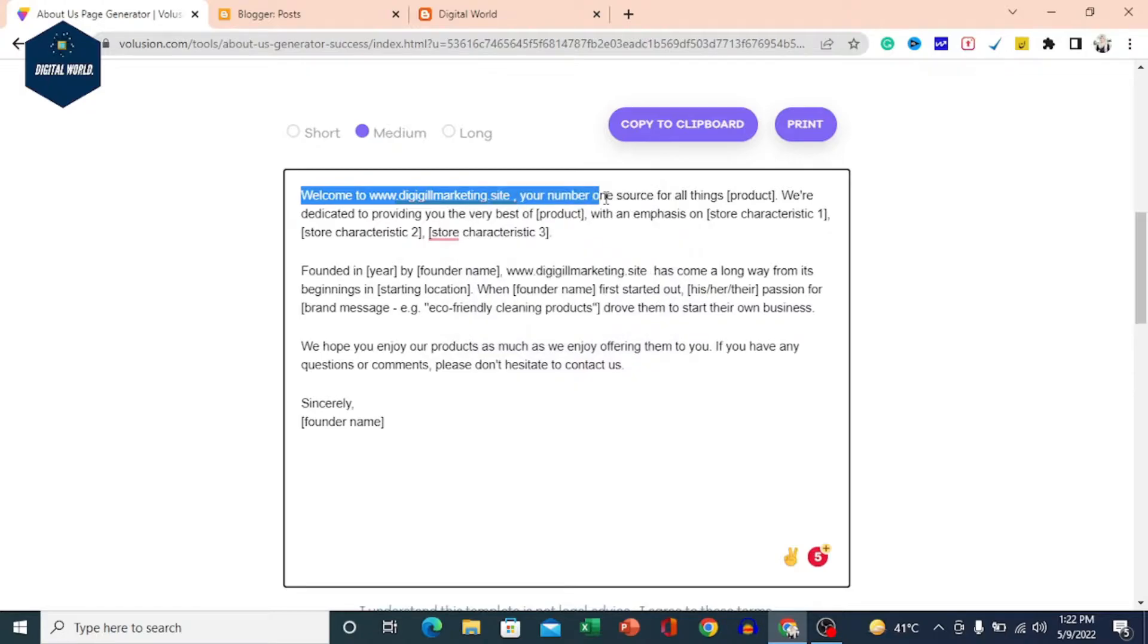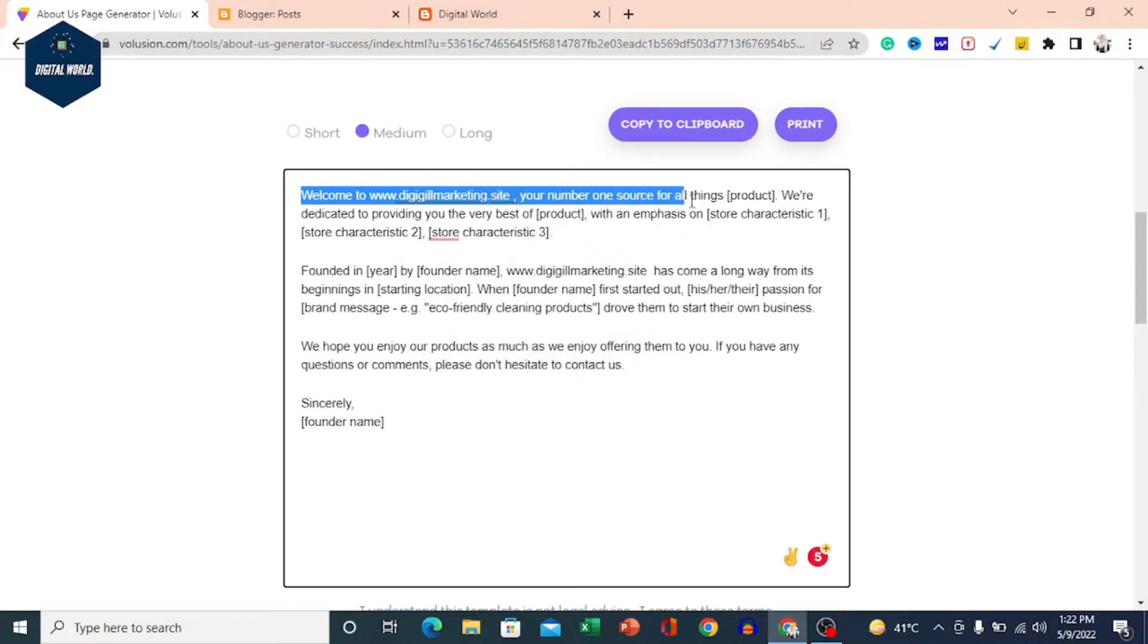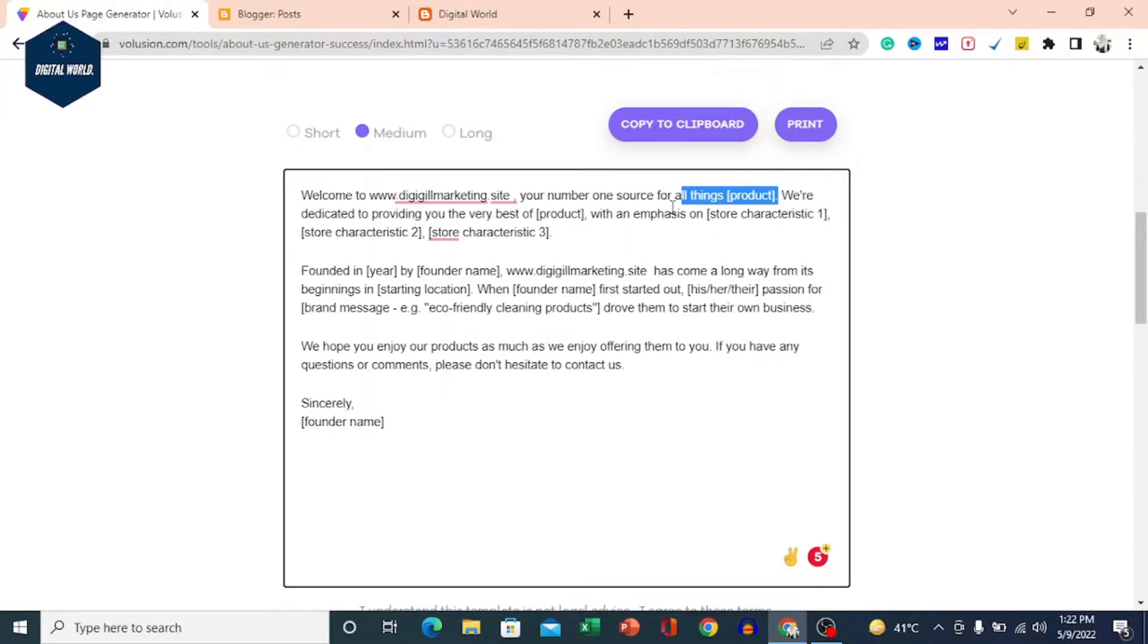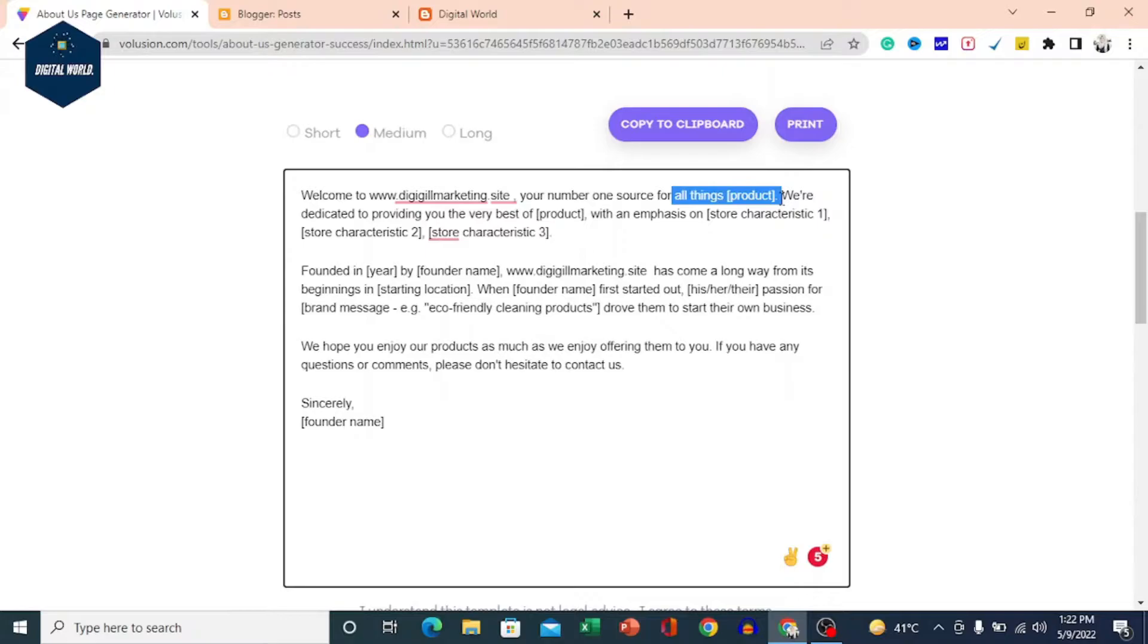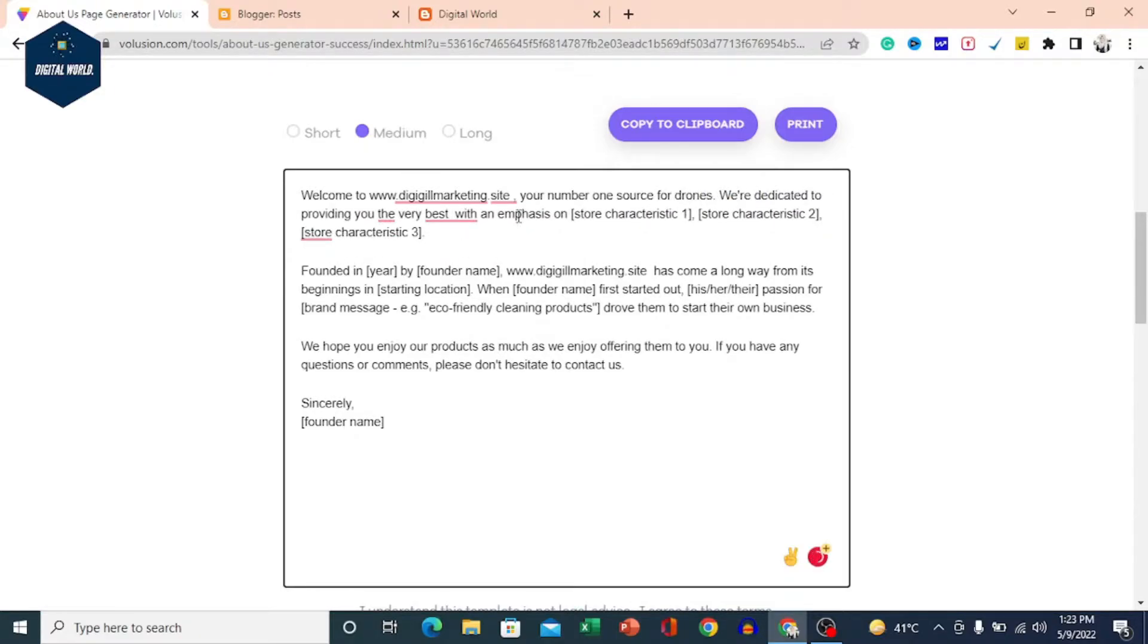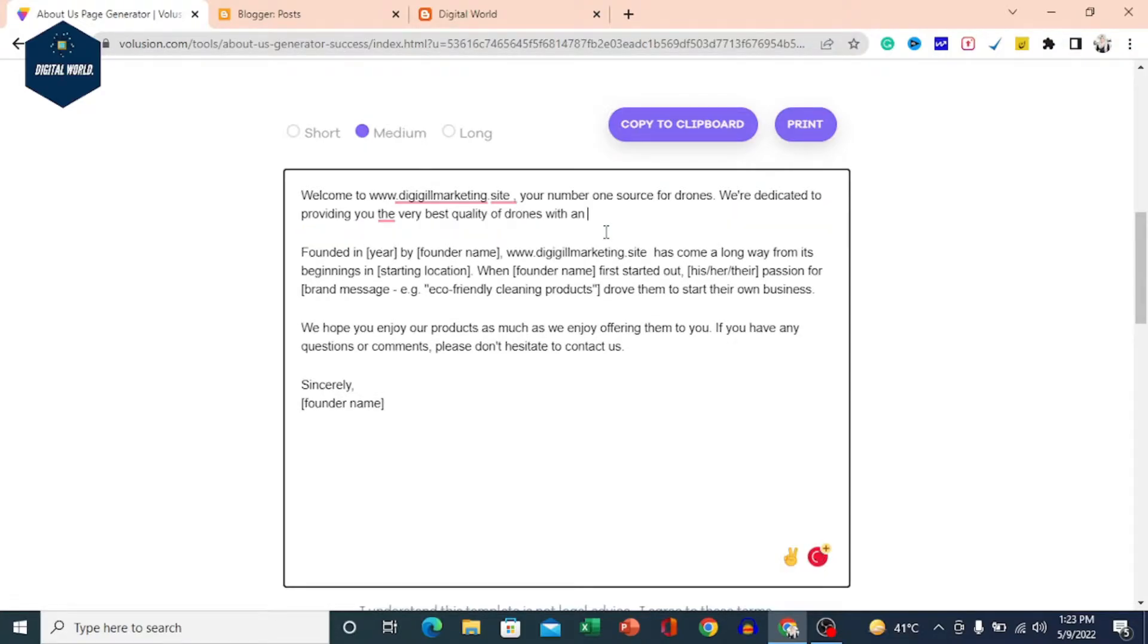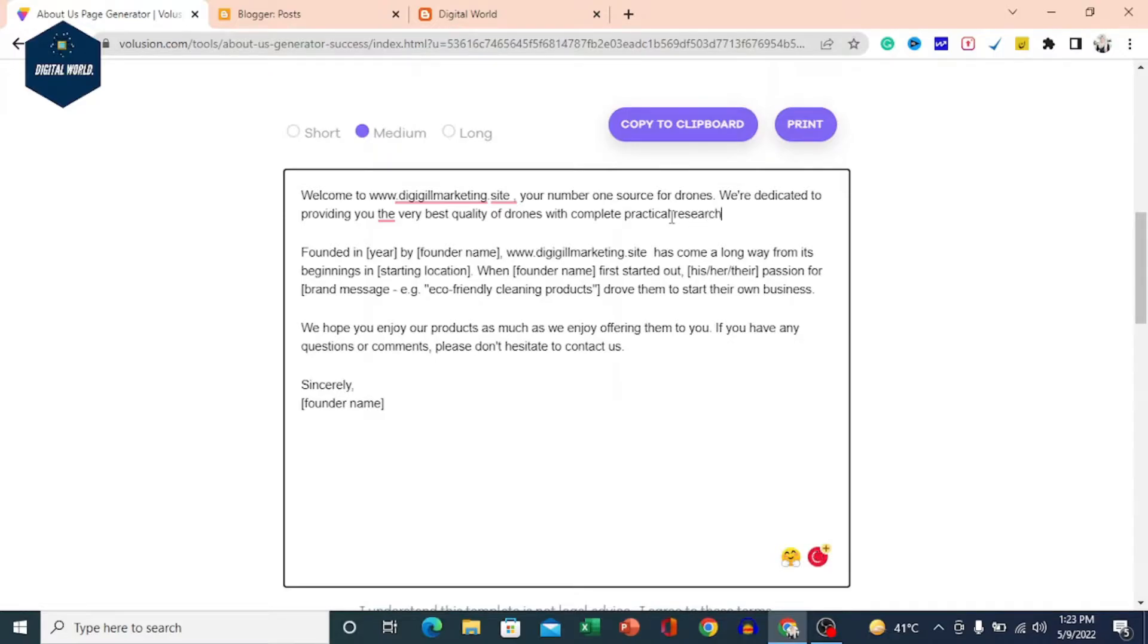Welcome to your website, your number one source for all things. You can write here the number one source for all things. You can edit it. You can write here, providing you the best quality of drones with complete practical research.